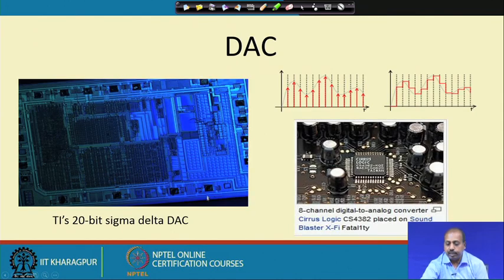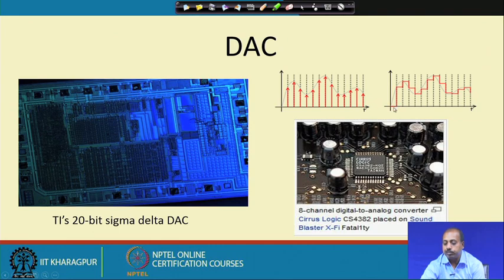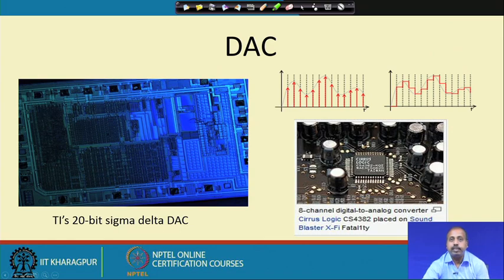There are commercial DAC examples: a TI 20-bit sigma-delta DAC and an 8-channel DAC from Cirrus. Essentially, the light-colored signal is the analog signal, and these are the samples. When digitization is done, the signal is approximated in steps, and the digital values are converted into discrete levels. This stepped signal is a close approximation of what we actually want — that is how digital to analog converters perform the conversion.